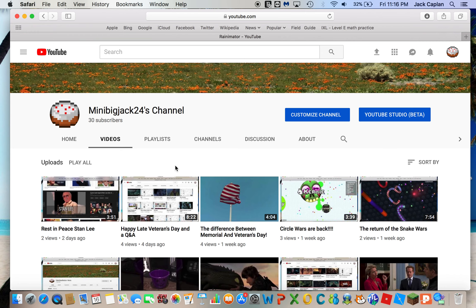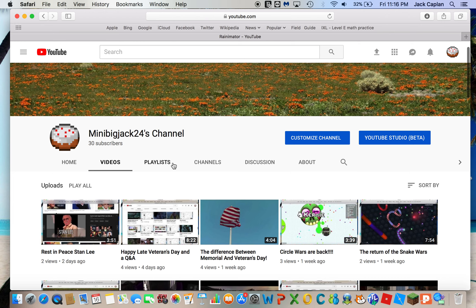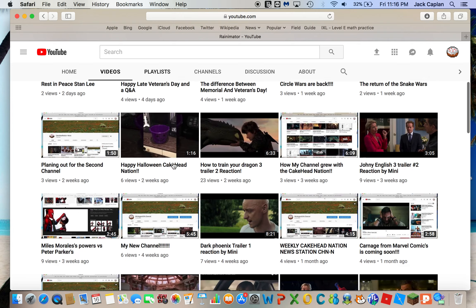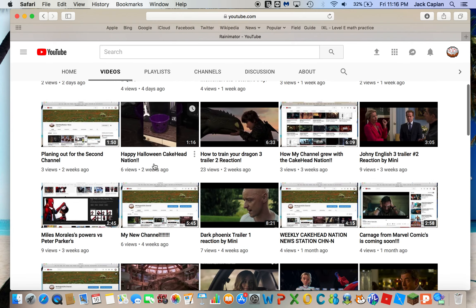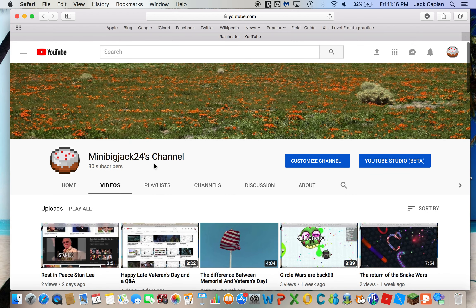Hey guys, it's me, MiniBigJack24 here, and today we're going to be soon reacting to the Grinch. At some point next week, I will be reacting to the Grinch.